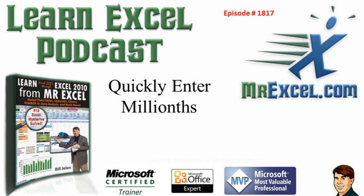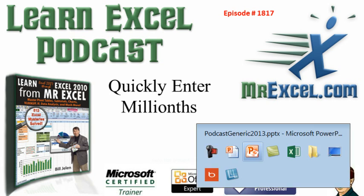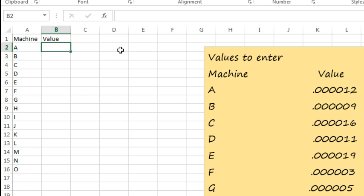Quickly enter millions. Hey, welcome back to the MrExcel netcast. I'm Bill Jelen. I was talking to Jim from Timken the other day, talking about our favorite Excel tricks.